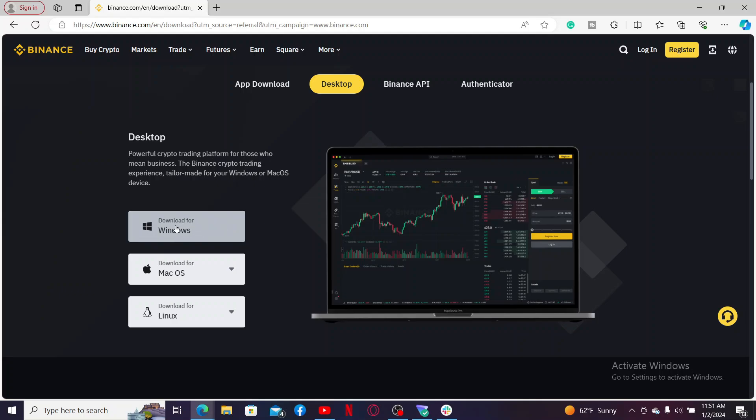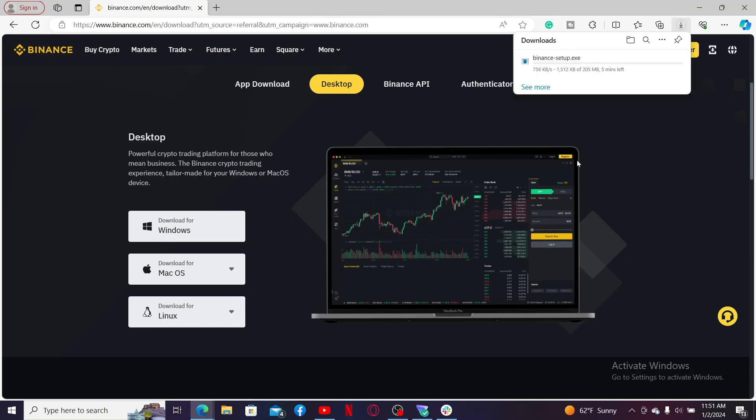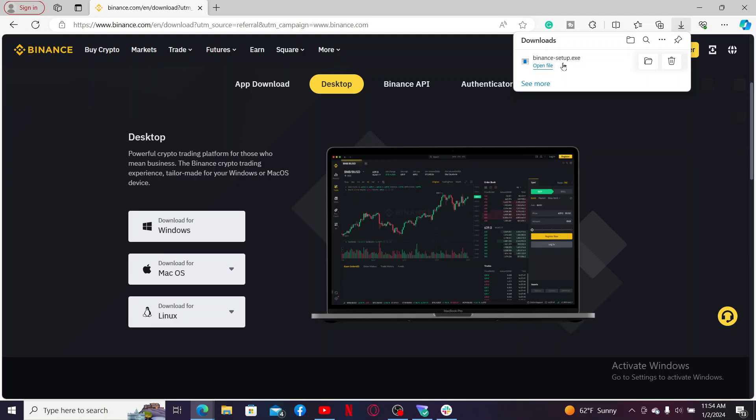Now wait for the setup file for Binance to download. You will be able to see the download progress at the top right corner. Soon after this setup file has been downloaded, click on 'Open File' link and continue the installation process.